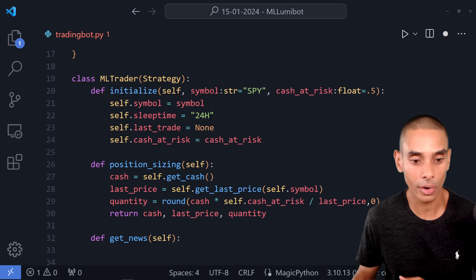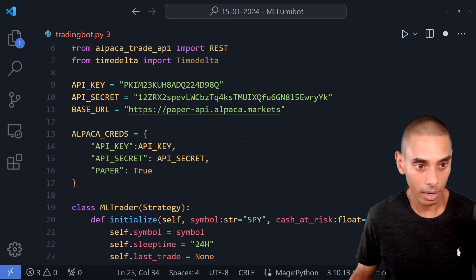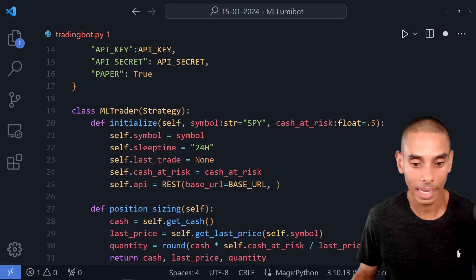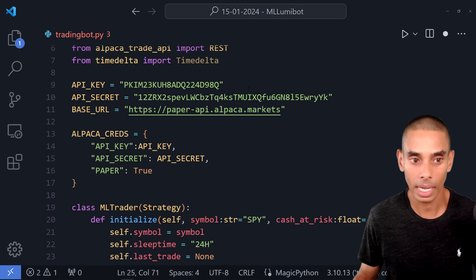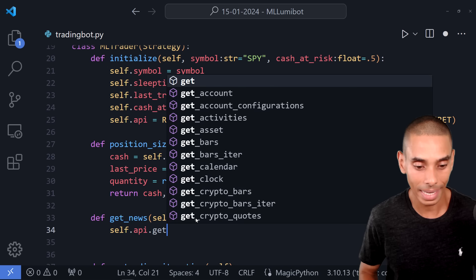Now we can call self.api.get_news(). We pass through our symbol as self.symbol, a start date, and an end date. Rather than getting today's hardcoded date, we need the dynamic date based on the backtest. So we create a helper method self.get_dates() to handle that.